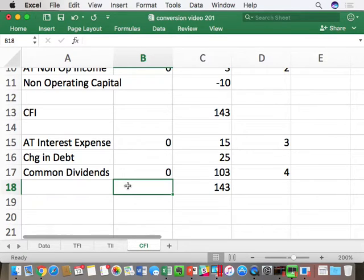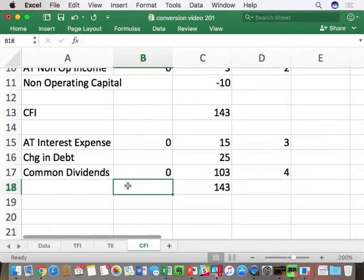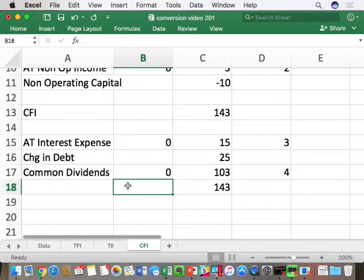Trick number three clarification: equity issuance or share buybacks — is there a cash flow attached? Yes. Share buybacks would be called treasury stock — a change in treasury stock would be a positive number. An issuance of stock — increase in common stock at par value — would be a negative number on the financing side, because it's cash coming in. Preferred dividends are positive; increases in preferred stock are negative; decreases in preferred stock principal are positive numbers because you're paying off the principal.